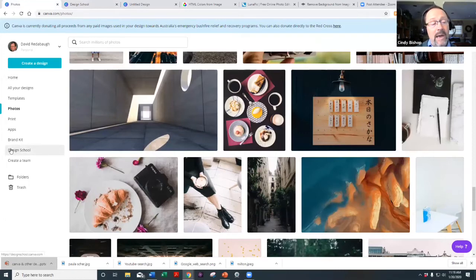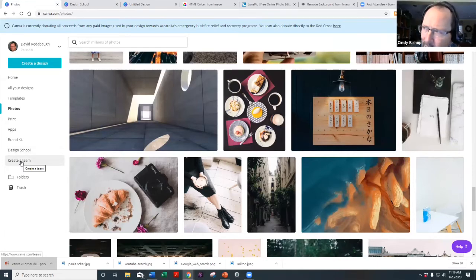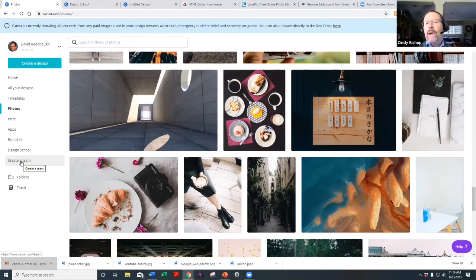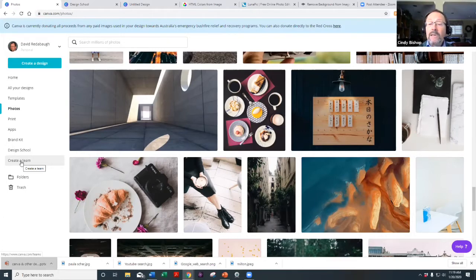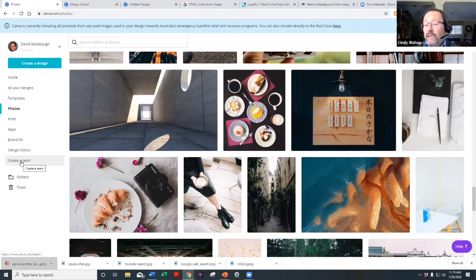Canva also lets you create a team. You can invite people by email so multiple people can collaborate on designs. Cindy and I have done that with various designs — I start something, share it with her, and she can add what she needs. It's a great collaboration tool.